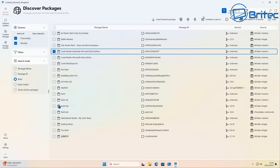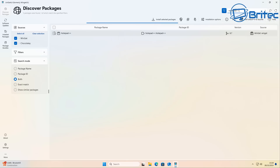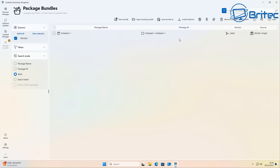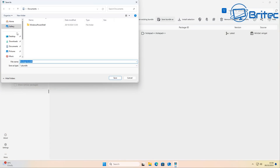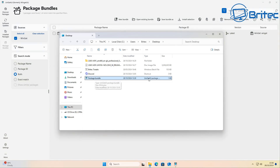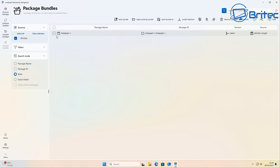Let me search for Notepad++ one more time. At the top I can add this selection to a bundle — so if you want to create a bundle of applications to reinstall after wiping your system, you can do that. You can then go to 'Save Bundle As' and save it as a file. Right now it only contains Notepad++, but that saves as an installation file you can click to reinstall it later.